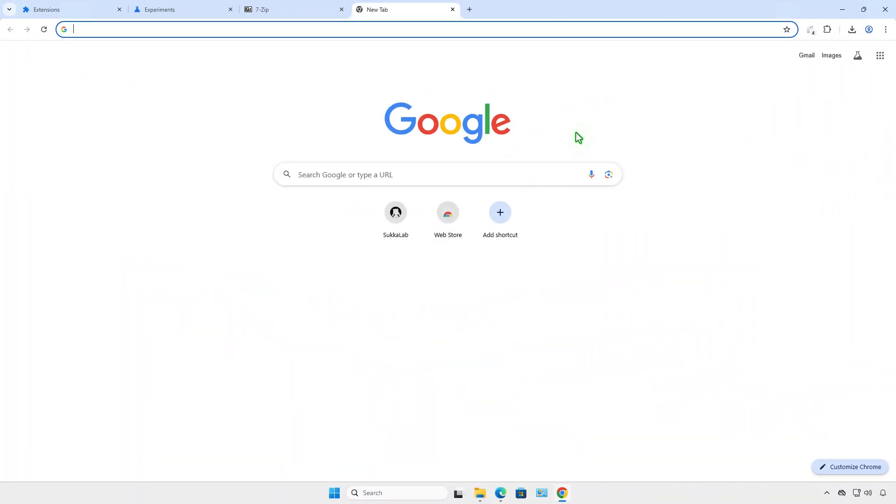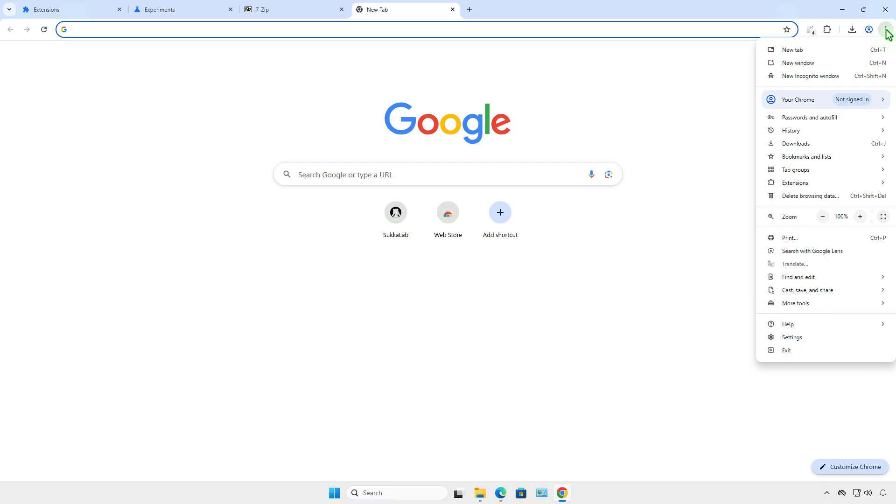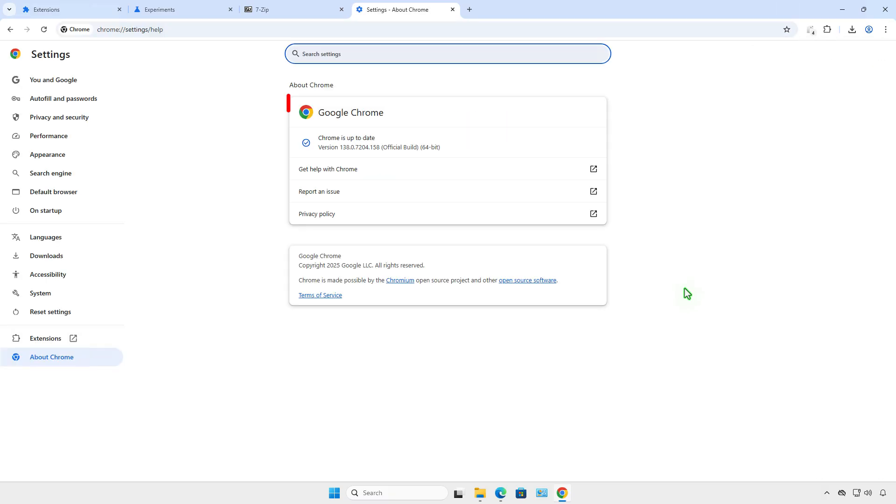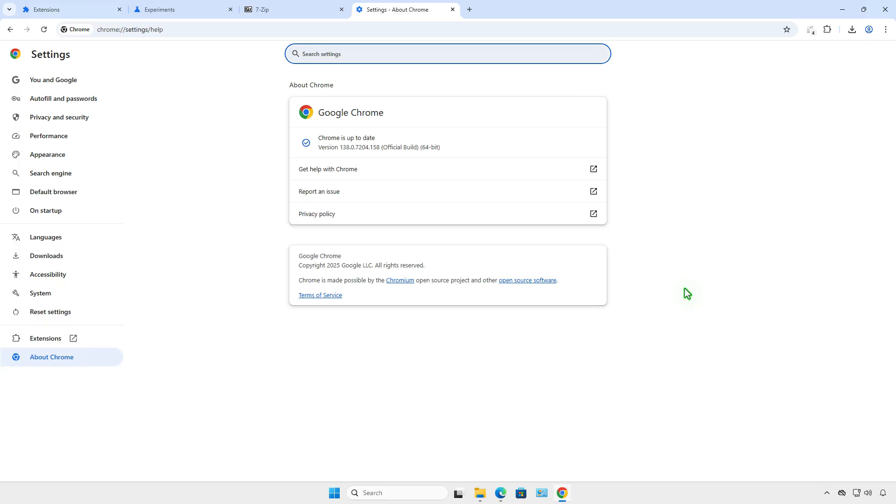Please note, this is a temporary solution. It works with Google Chrome version 138 and older. Once Chrome updates to version 139, Manifest V2 will be completely disabled and V2 extensions will no longer work.